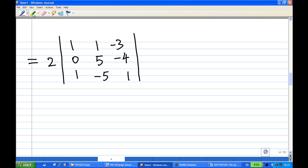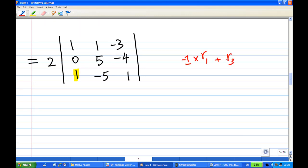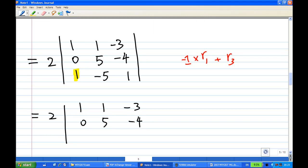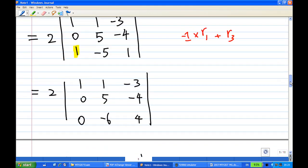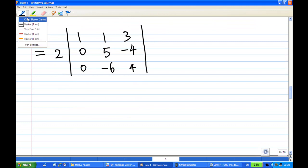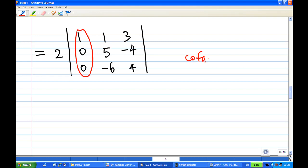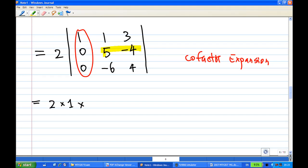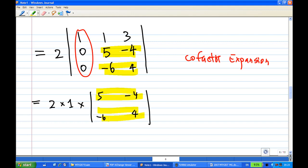I can do another row operation to create a 0 below the leading 1 in this 3x3 matrix. I take the first row, multiply by minus 1, and add it to the third row again. The first and second rows remain unchanged; the third row becomes [0, ...], with entries: 1 times minus 1 plus 1 gives 0, minus 3 times minus 1 is 3 and 3 plus 1 is 4, giving minus 6 and 4. Then I apply cofactor expansion again along the first column, so 1 times the cofactor.